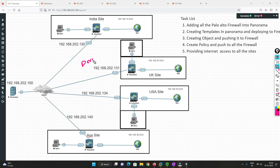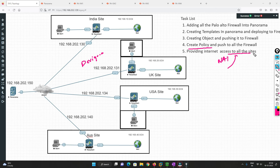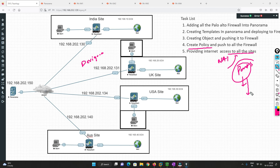In the upcoming part we are going to cover security policy and NAT policy, providing internet access to all the sites — that will be part three. There are a lot more things to cover in Panorama which I will get to, so don't worry. Thank you so much for watching. If you've learned something new, please hit the like button, leave a comment, subscribe to my channel, and hit the bell icon. See you in the next video.